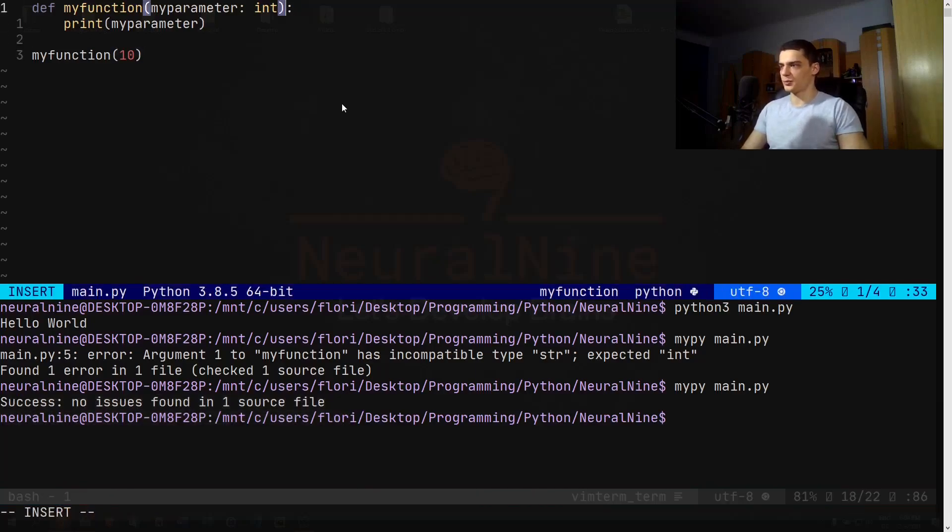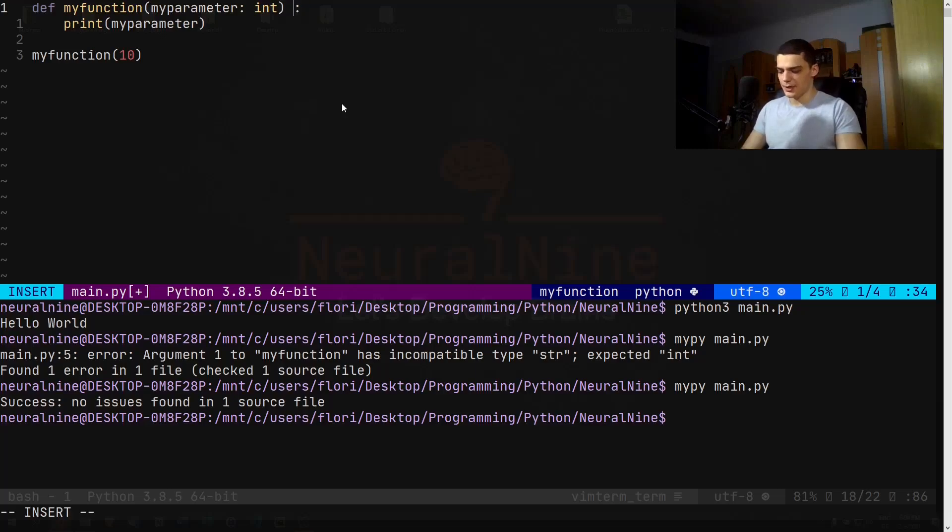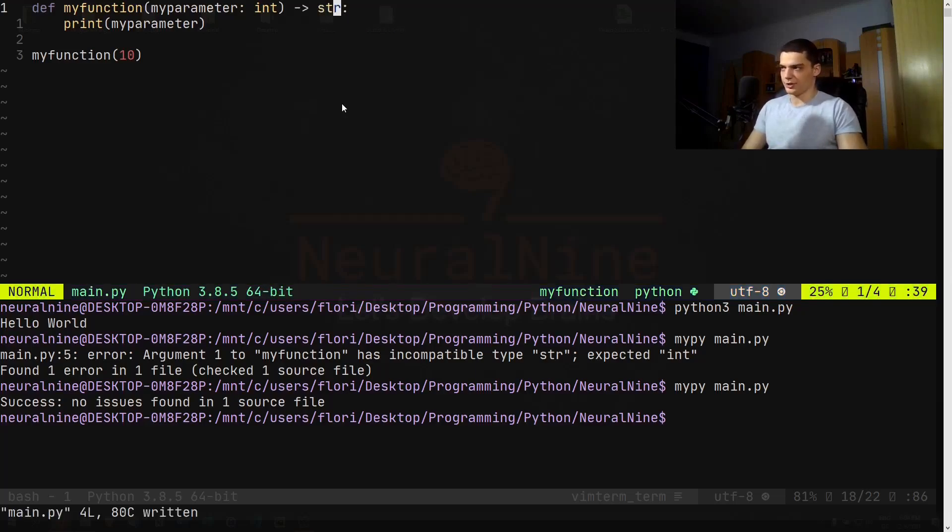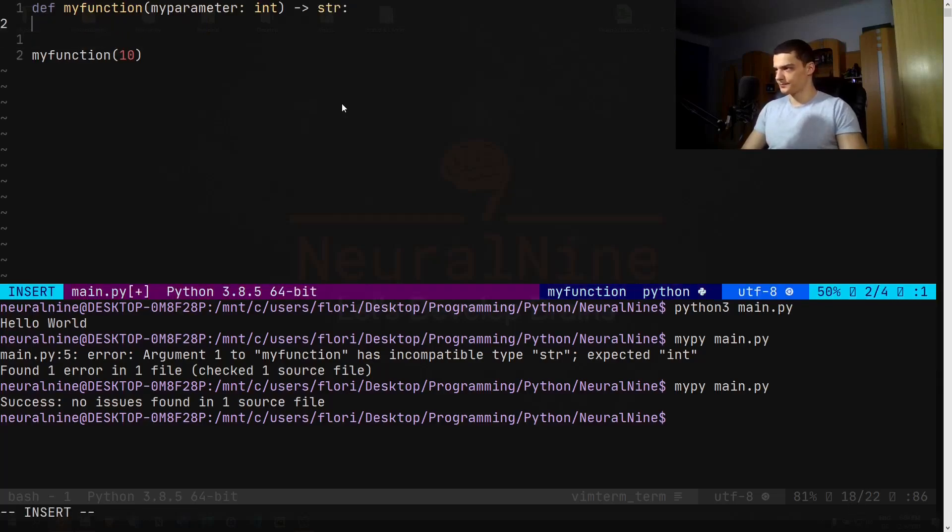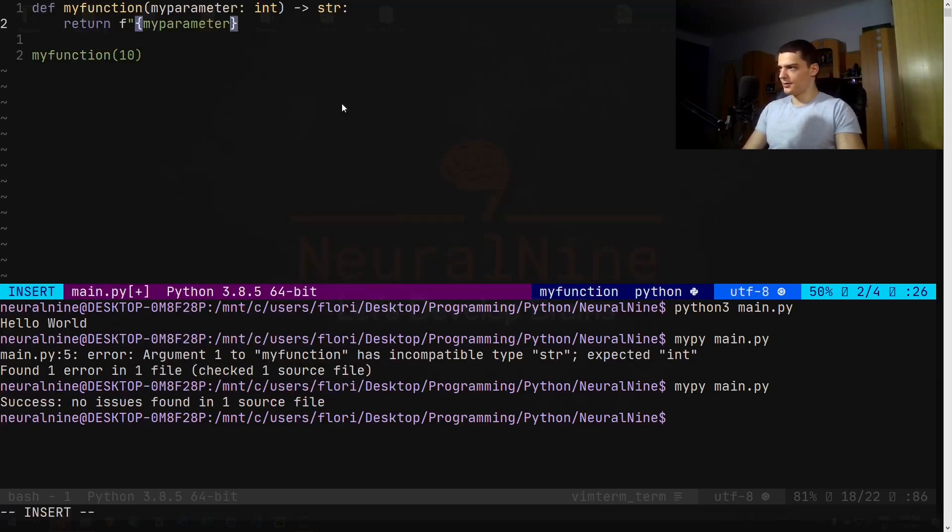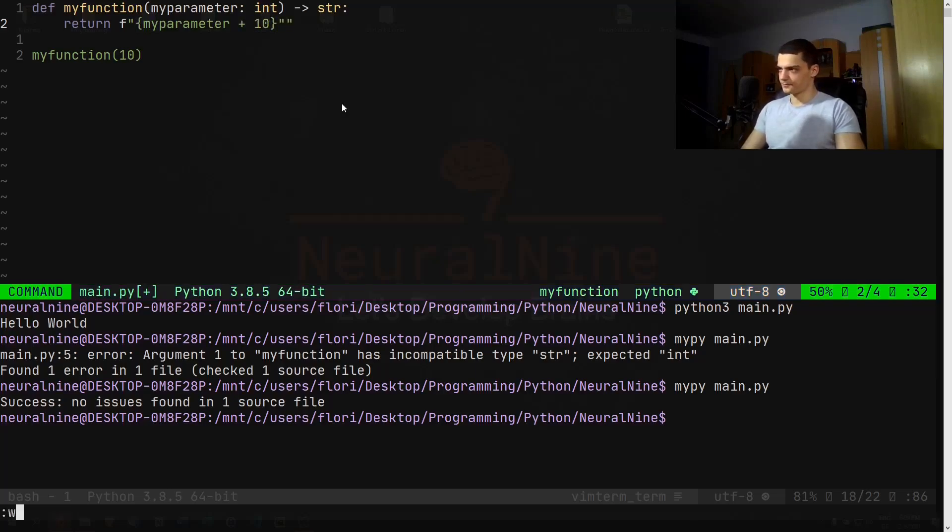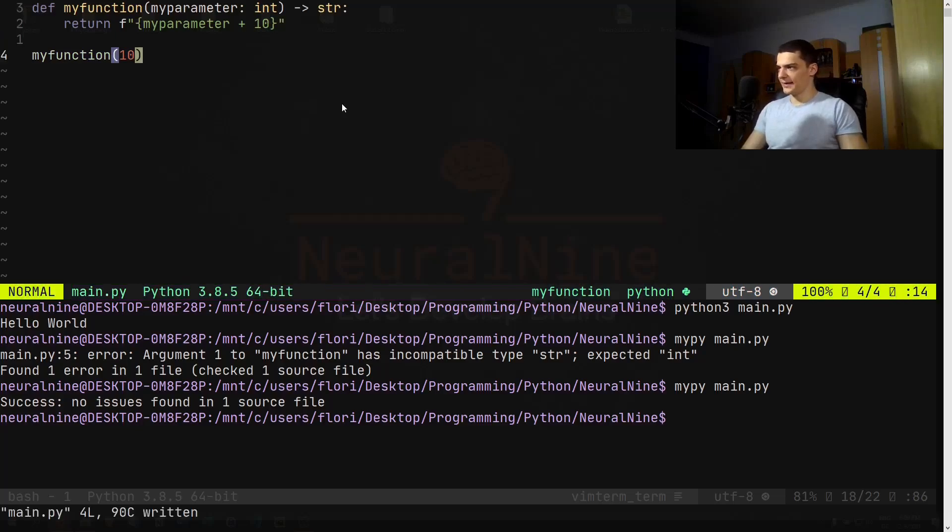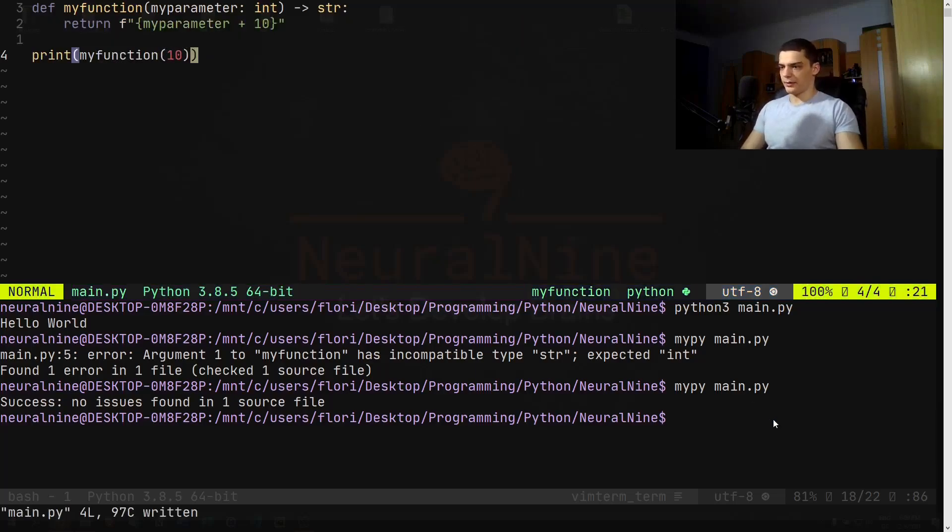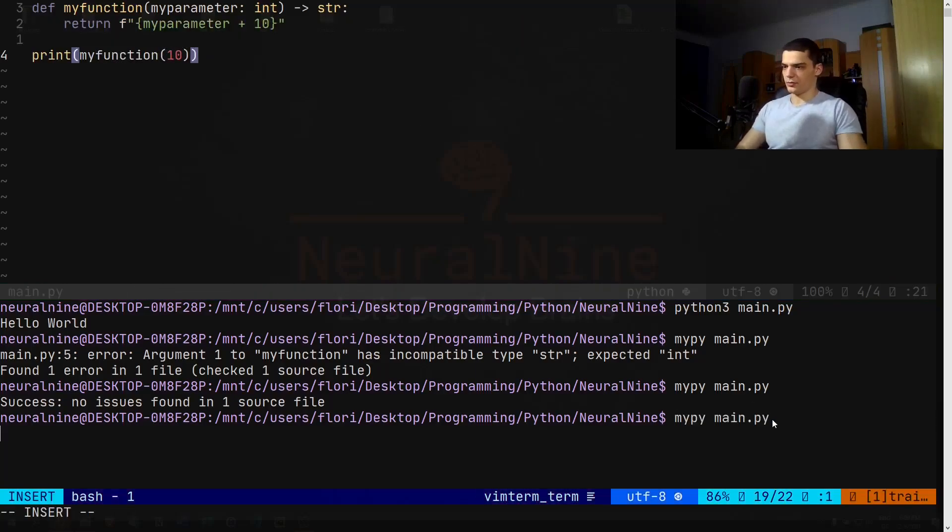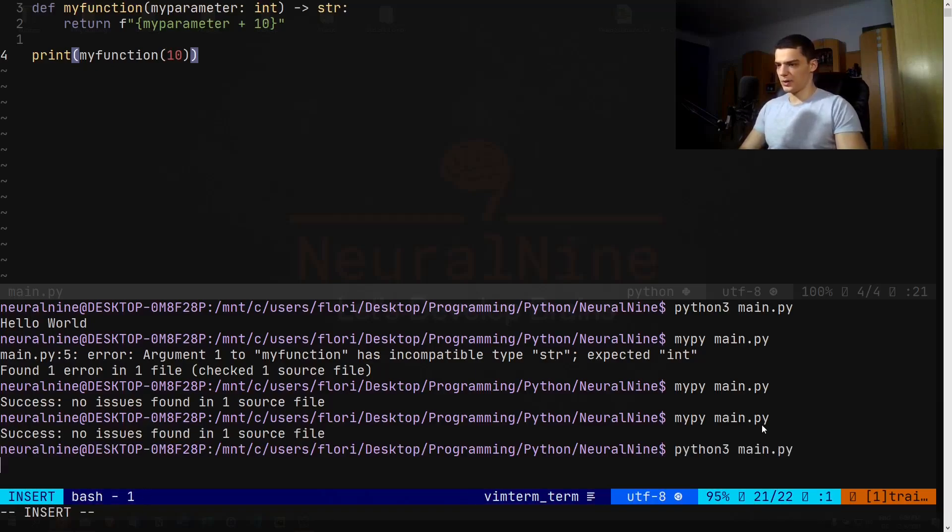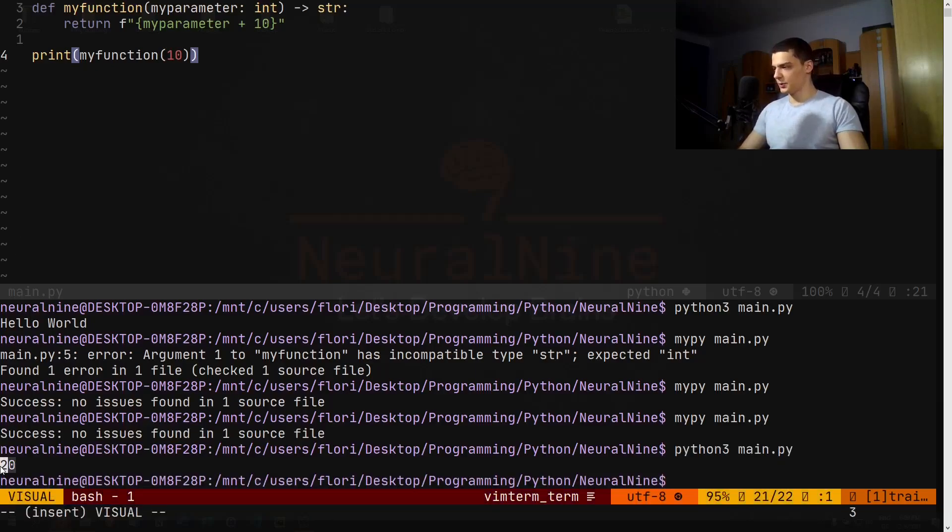Now we cannot do this only for the parameters, we can also do this for the return value. So I can go ahead, add an arrow here and say okay, the result I'm expecting here is a string. And then what we can do is we can actually go ahead and return a formatted string with my_parameter plus 10 or something. And then we get the string as a return, so then I can go ahead and say print. And we should get no problem. So python3 main.py and you can see we get 20 results here.